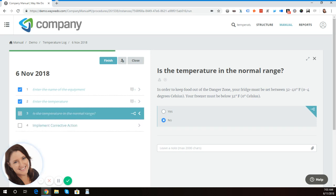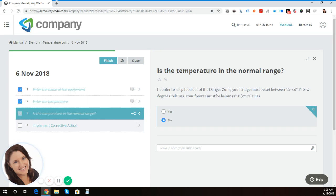And so next, it displays the corrective action. This is the next step for the person to follow or the team member to follow, to then enter the corrective action that they implemented for this particular scenario. It could be that the next step is they call the service person to service the refrigerator, or maybe they conduct another test in an hour's time.